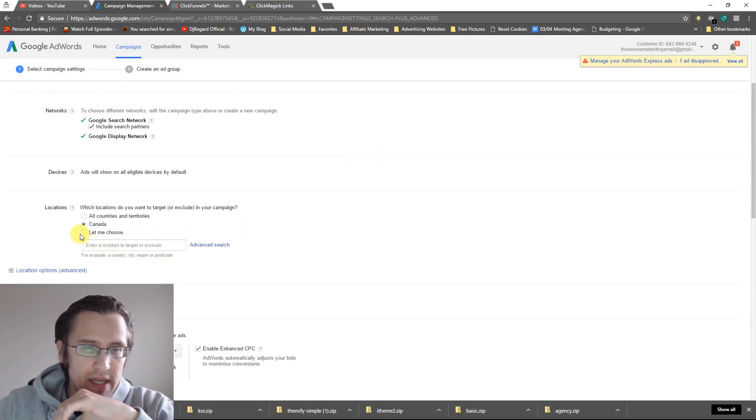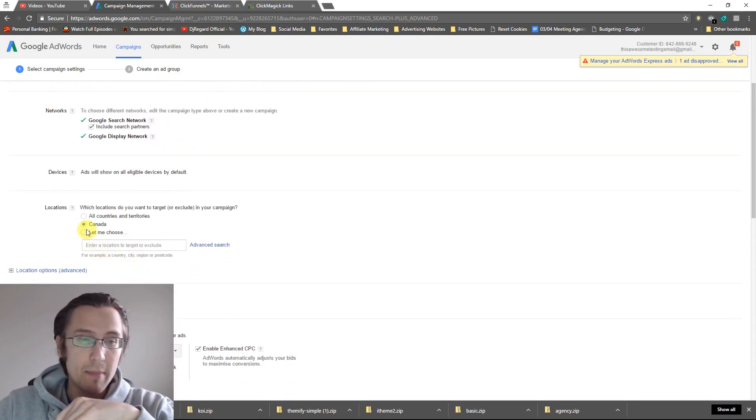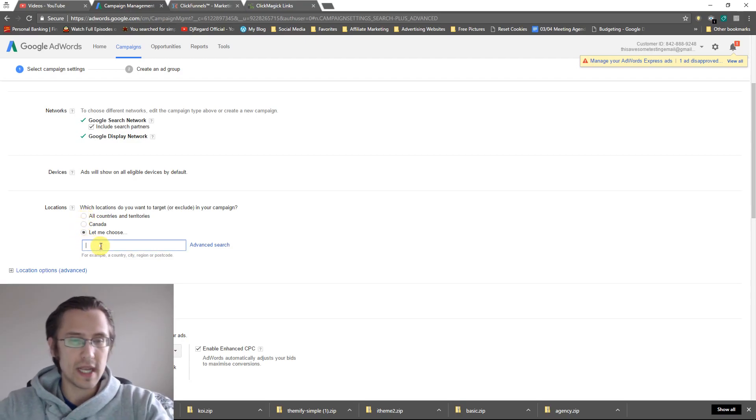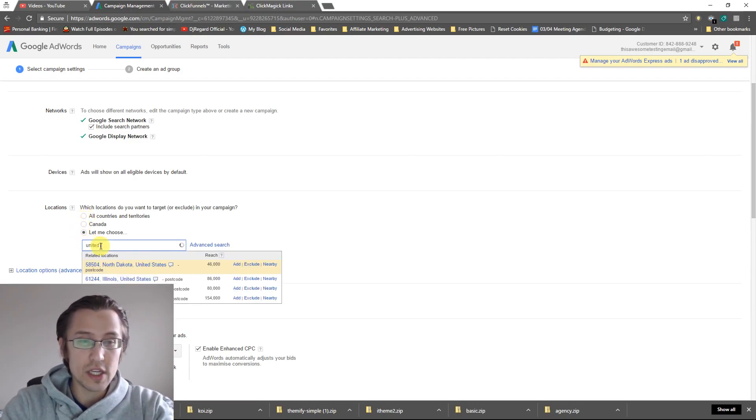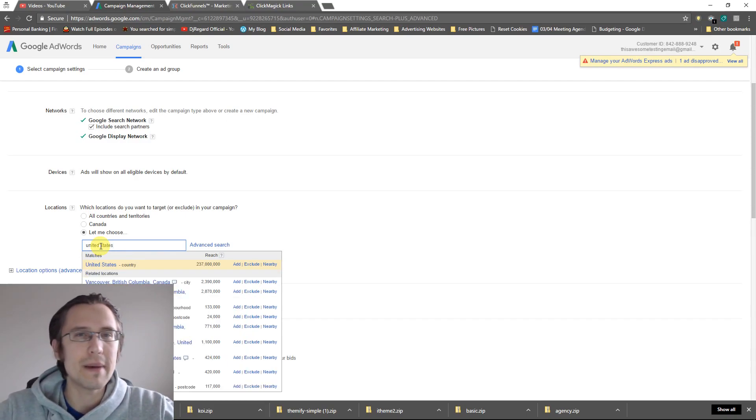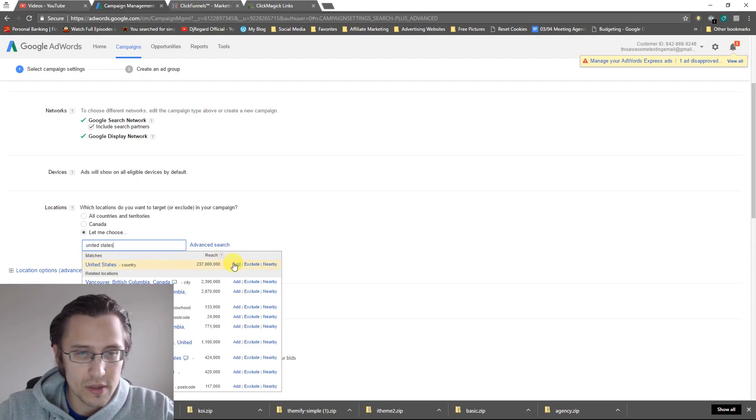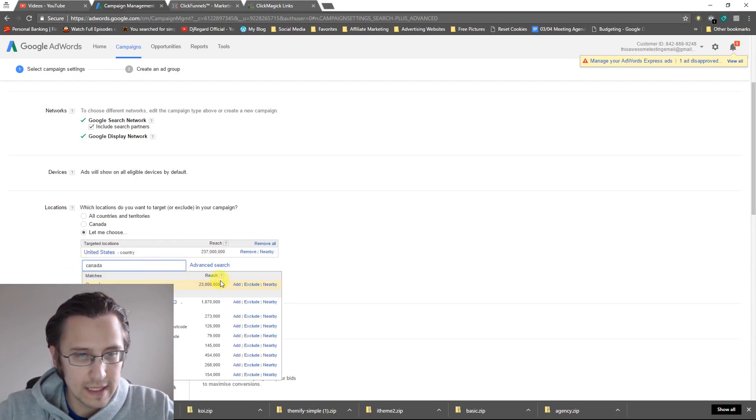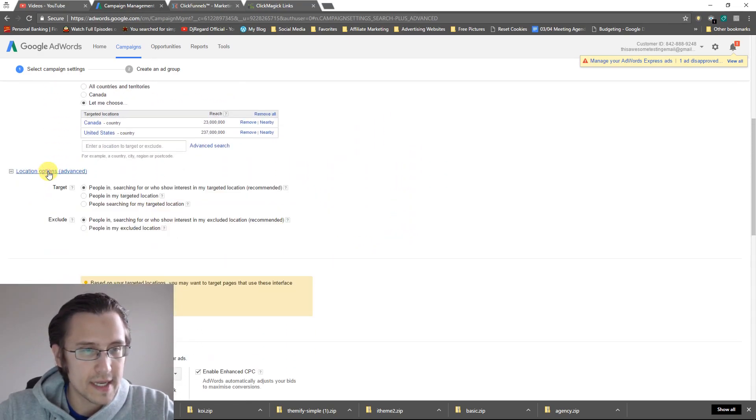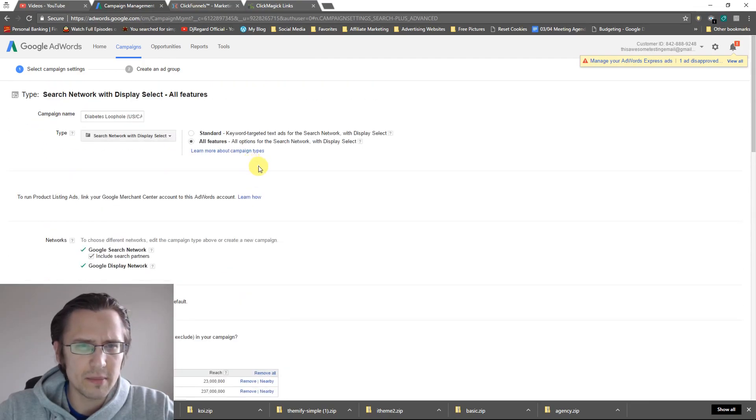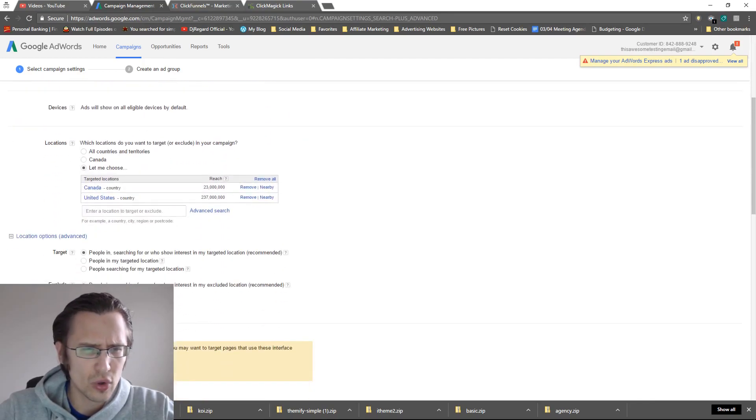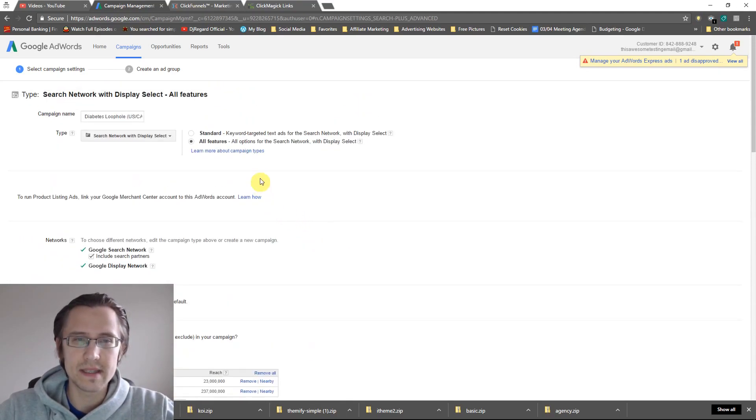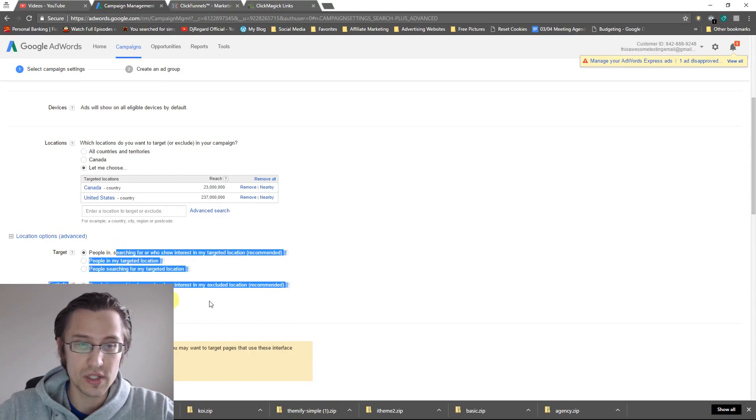And here we need to select the country. So as we've determined, we want our campaign to be set in the United States and Canada. So let's say, let me choose and we need to type in the United States and it doesn't have to be by country. You can make it by city, by state, by province, whatever you want. So let's say by country here. So we're going to add that. Let's say Canada and we're going to add that.